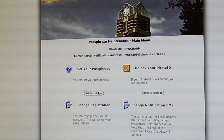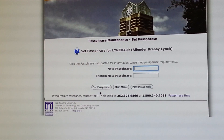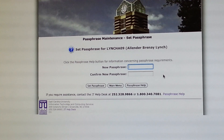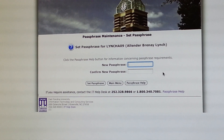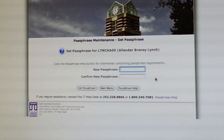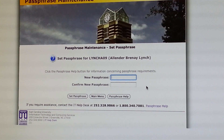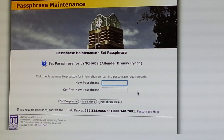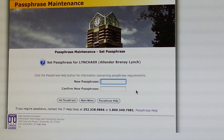Once in, you'll select Set Passphrase and then create a new passphrase. Remember that your passphrase needs to have three of the following: at least an uppercase letter, a lowercase letter, a number, and a special character, and it has to have at least eight characters. Thank you.